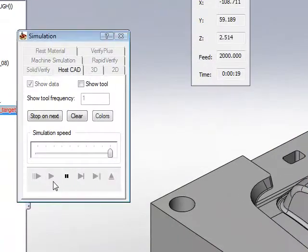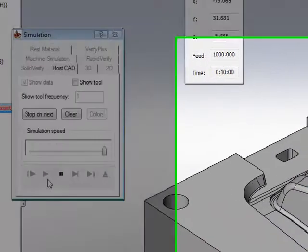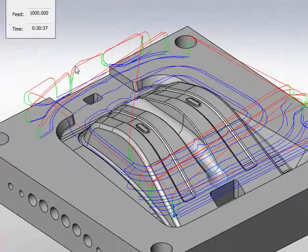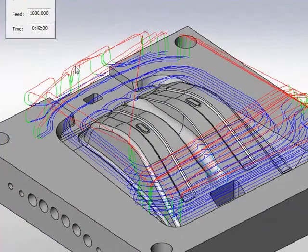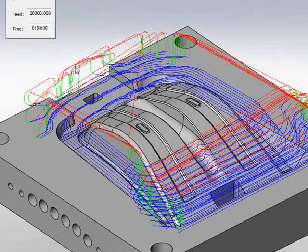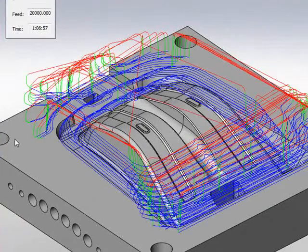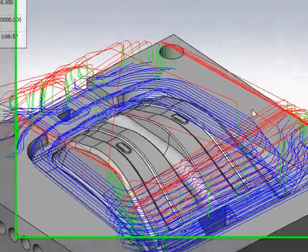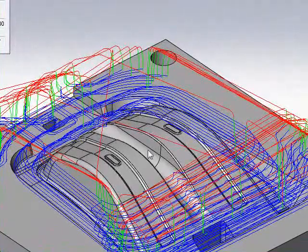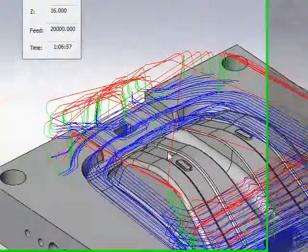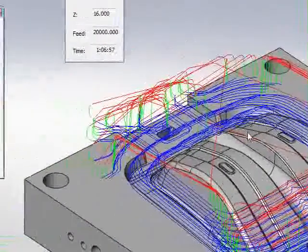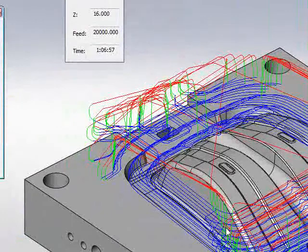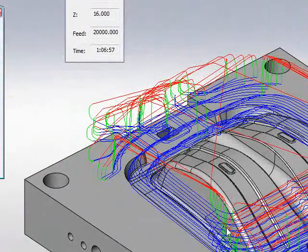If I were to look at my simulation now, you'll see that the tool pass is being created only in the areas that were not machined. You'll see there are no tool passes in this area at all. It's only working around this stub and inside that area as well.